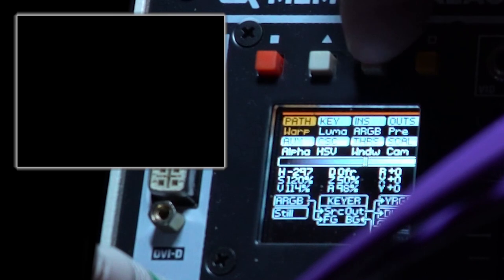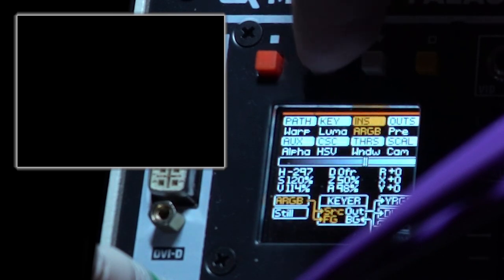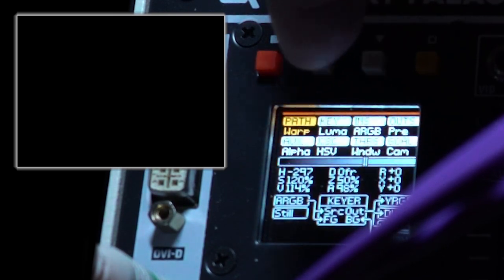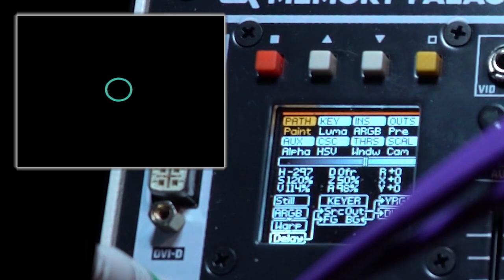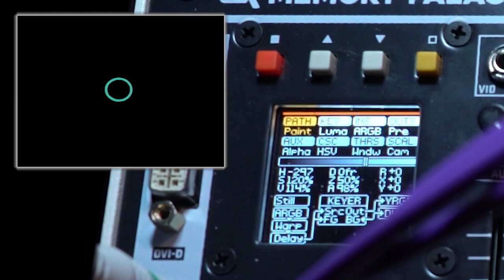As you can see here in the menu, if I move my cursor to path and push the button, it switches to paint mode.